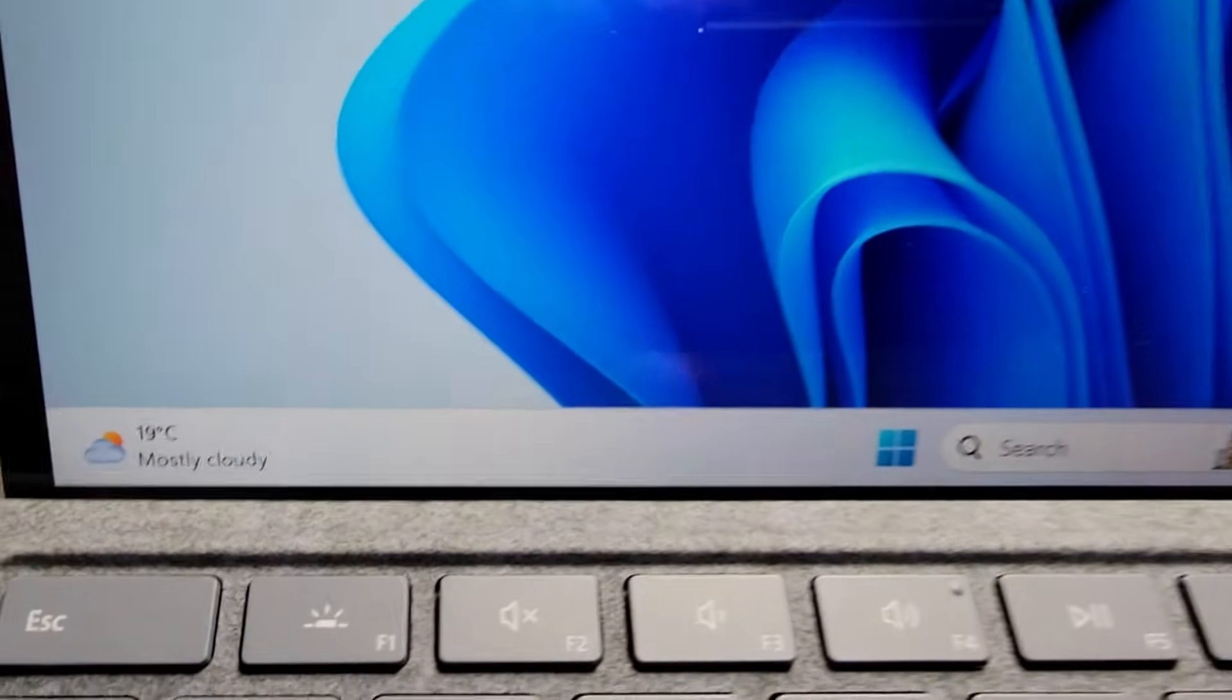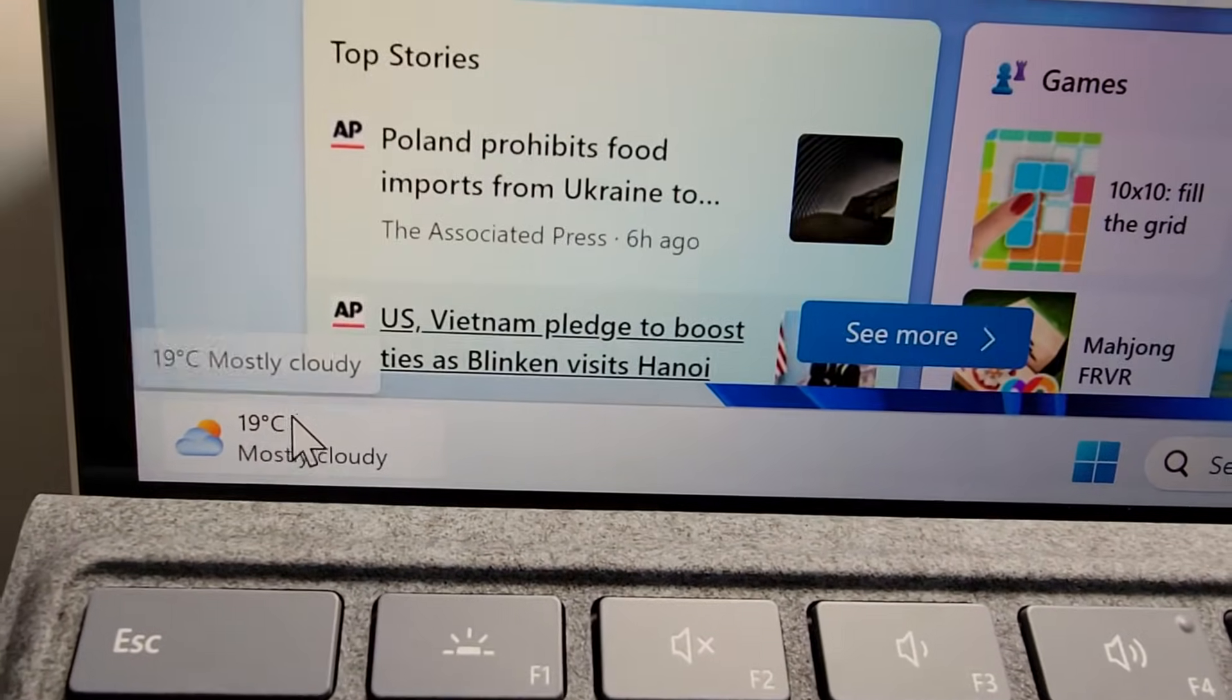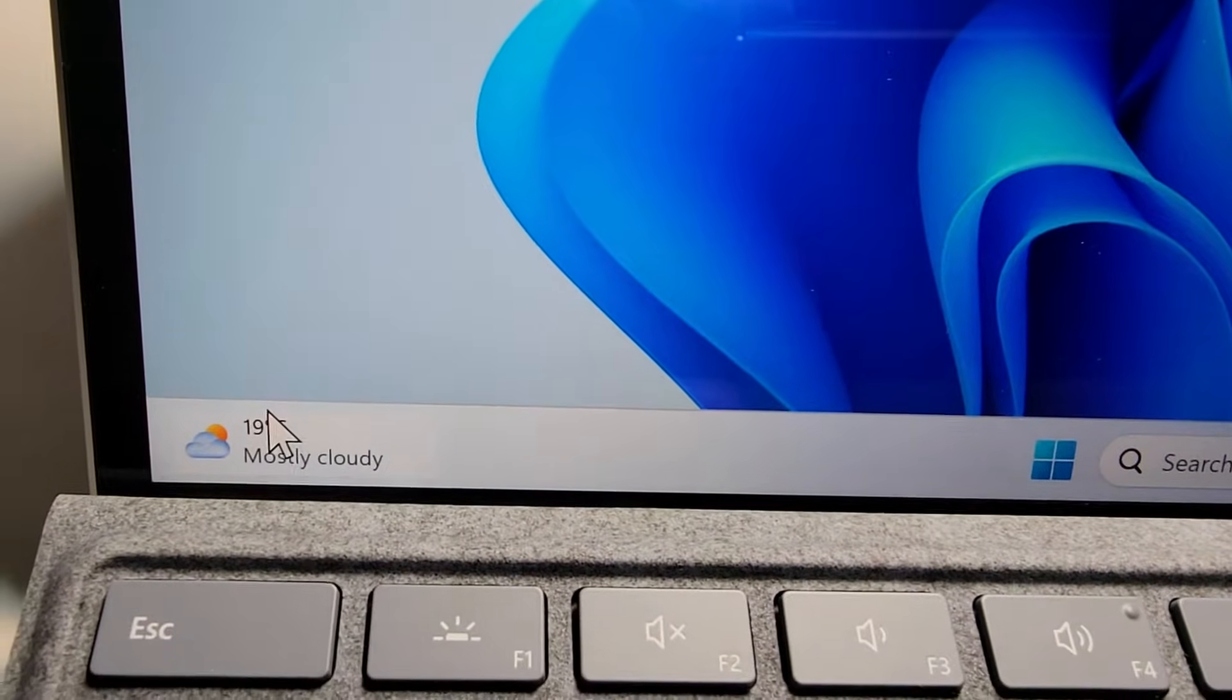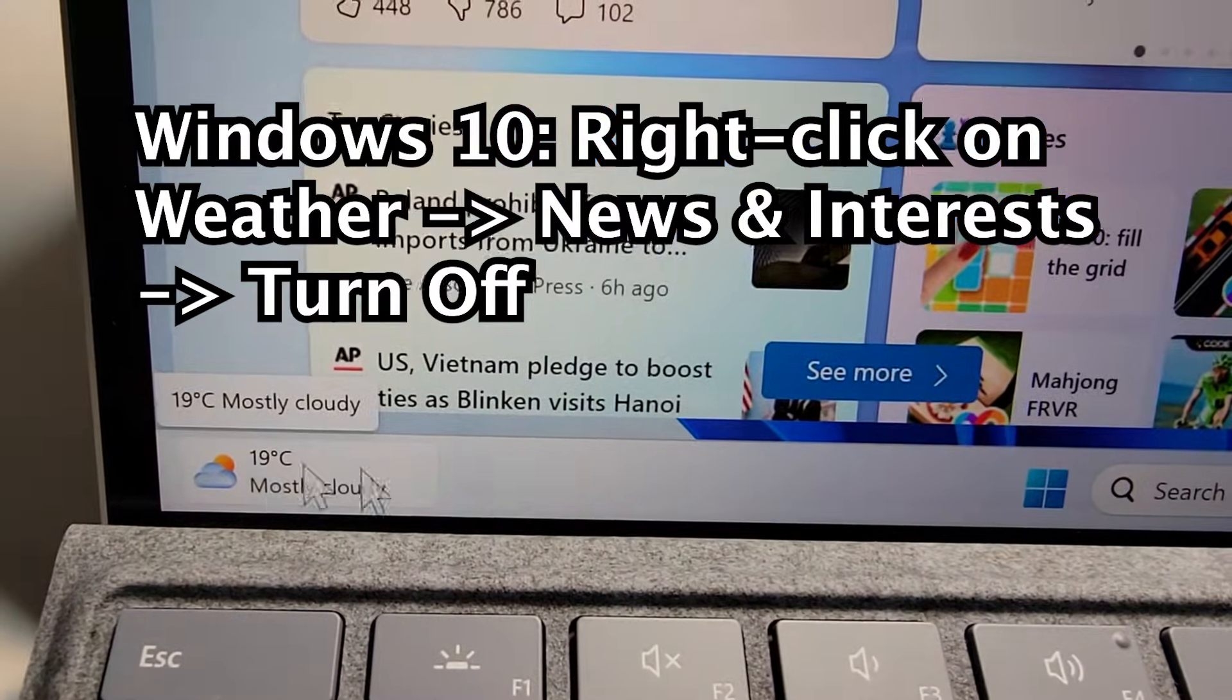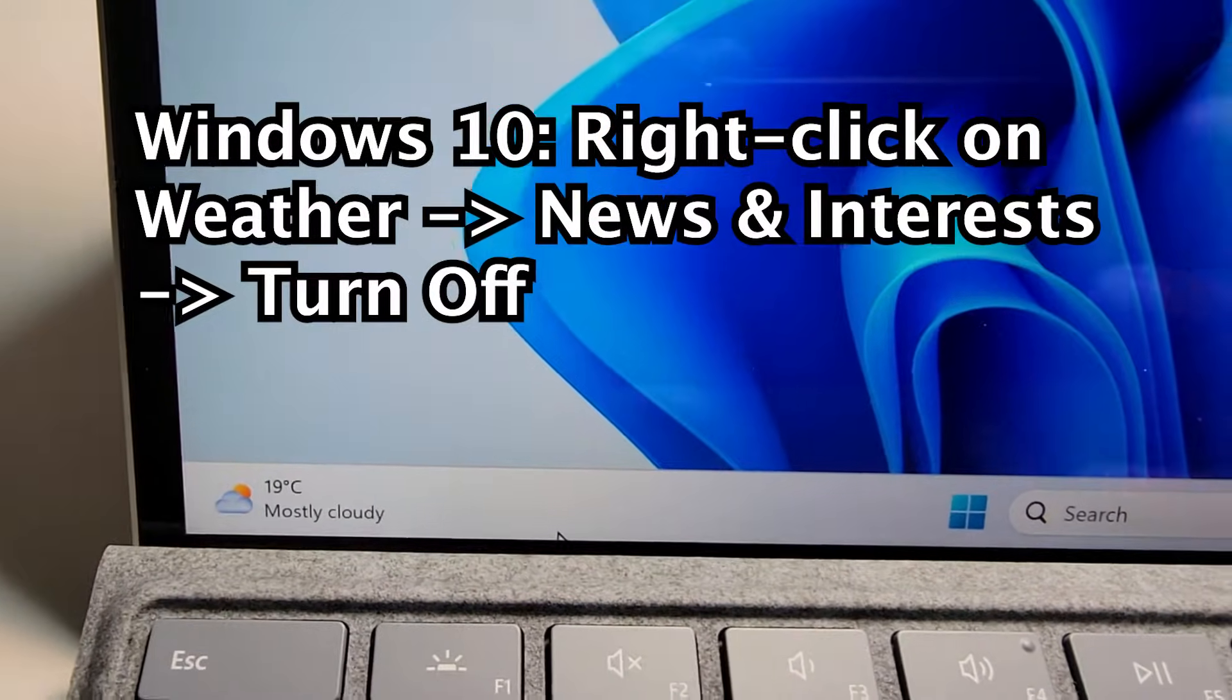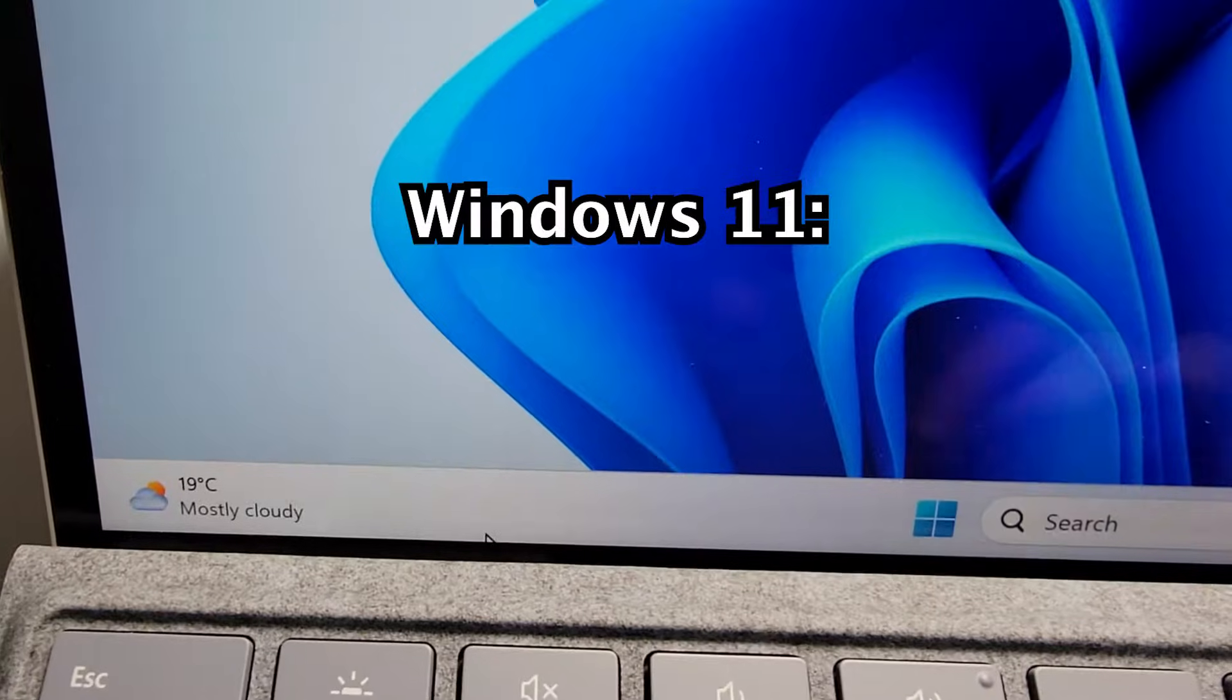Alright, so if you want to get rid of it, if you're on Windows 10, you're going to right click on it and go to News and Interest and press Turn Off.